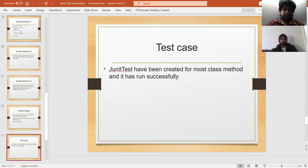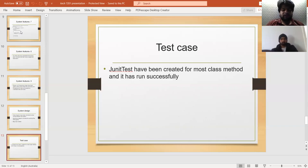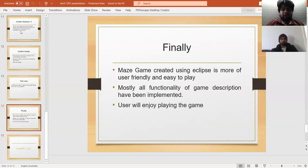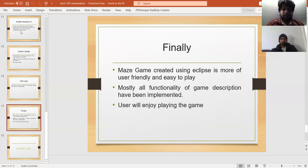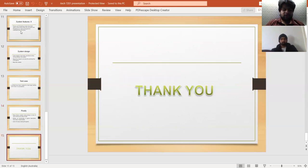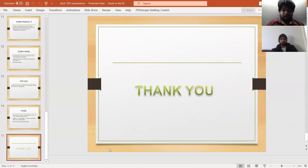For test cases, JUnit tests have been created for most class methods because most class methods run successfully. The maze game was created using Eclipse compiler because this compiler is user-friendly and easy to use. Most functionality of the game description has been implemented, and users will enjoy playing this game.